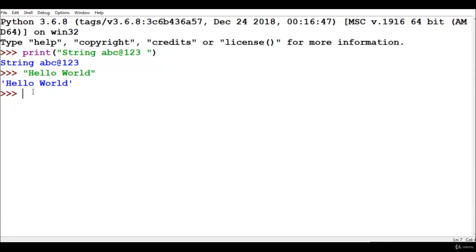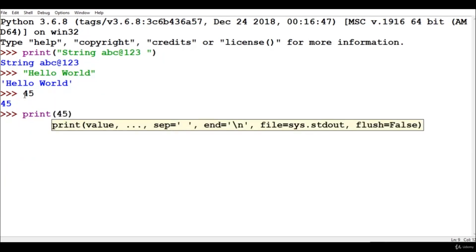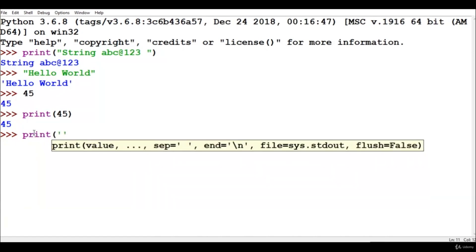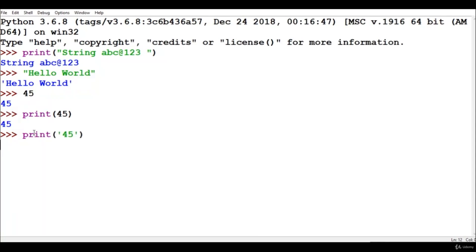Now let's write some numeric values. I have written 45 and hit Enter, and 45 will be printed. What Python is doing here is detecting the data type of our value — if it is a numeric value, it prints it without single or double quotes. We can also print 45 using the print function, or print 45 without the print function. We can also print 45 inside single or double quotes.